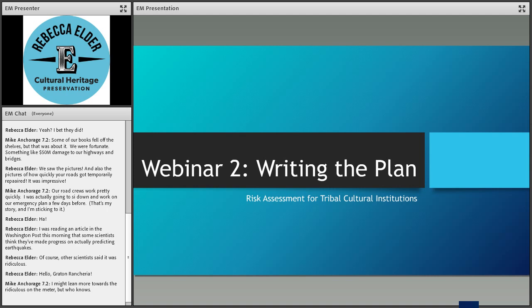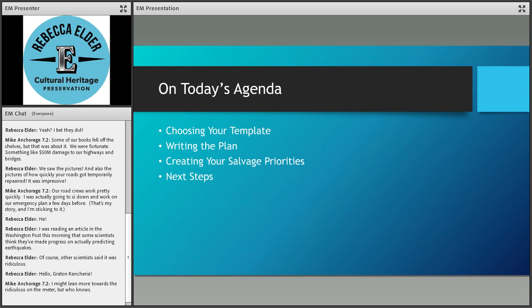I'm going to go ahead and turn things over to Rebecca Elder. Hi everybody, it is nice to see you all, especially this close to a winter break for most people. Let's go ahead and dive right into it.